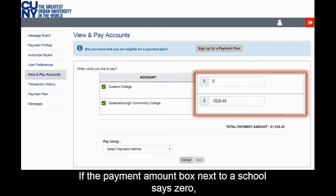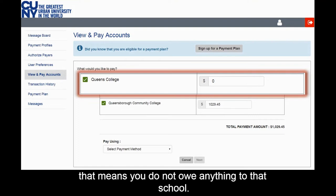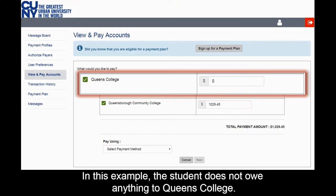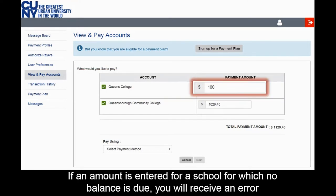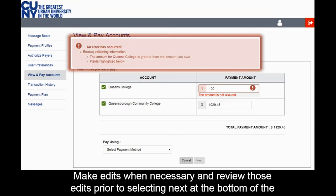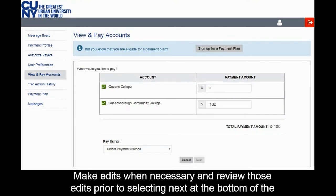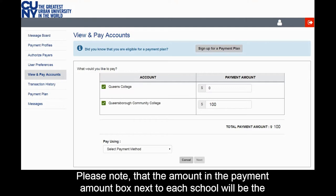If the Payment Amount box next to a school says zero, that means you do not owe anything to that school. In this example, the student does not owe anything to Queens College. If an amount is entered for a school for which no balance is due, you will receive an error message. Make edits when necessary and review those edits prior to selecting Next at the bottom of the screen. Please note that the amount in the Payment Amount box next to each school will be the amount paid to those schools.